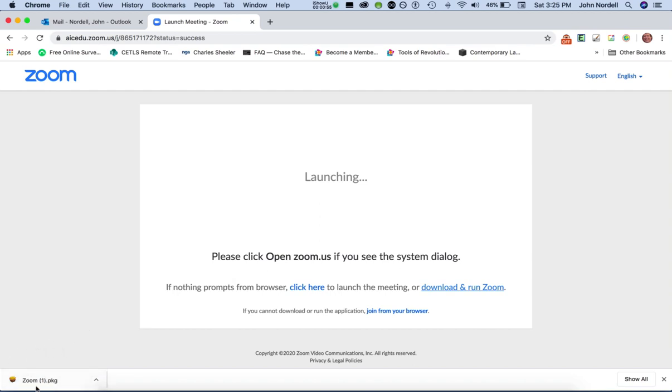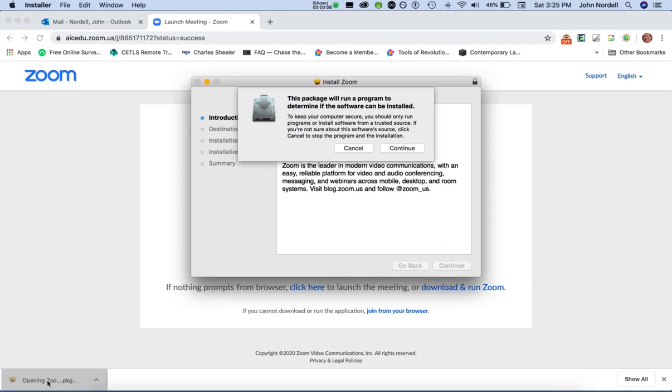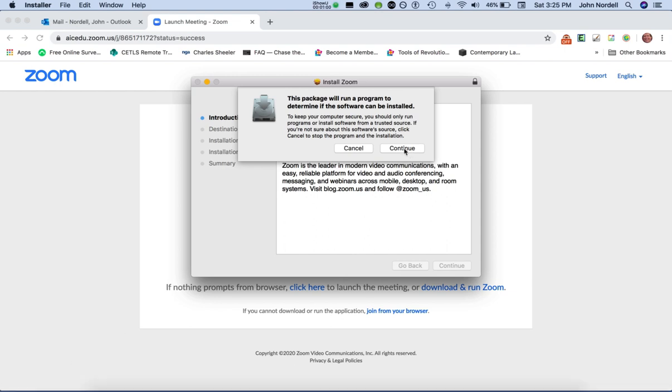For me, it's just showing up right here on my downloads tab, so I can click to open it. I will do continue.